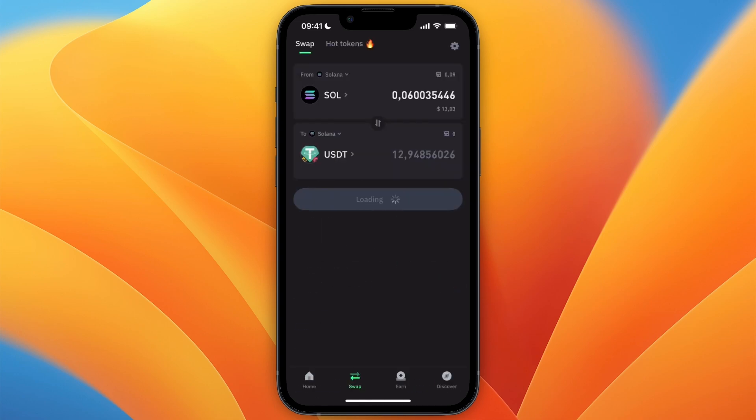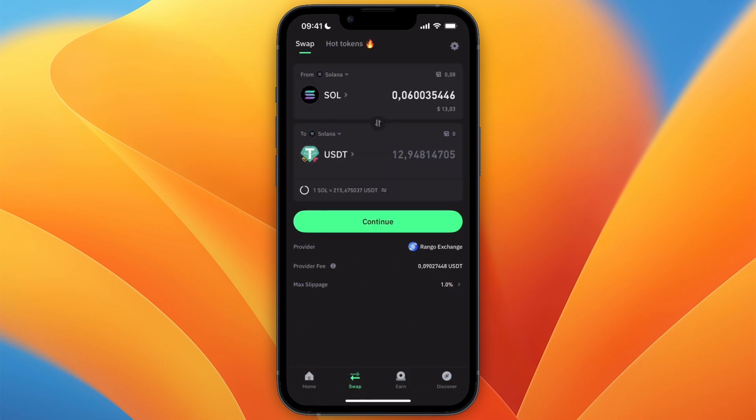So now you know how to convert Solana to USDT in Trust Wallet. If this video was helpful, please consider leaving a like and subscribing to my channel. With that being said, I will see you in the next video.